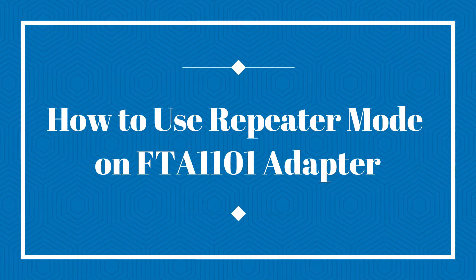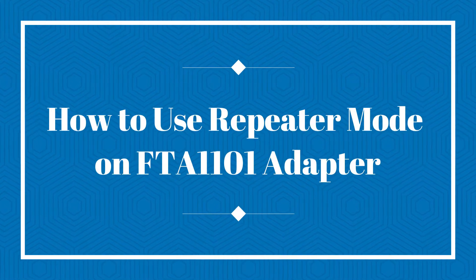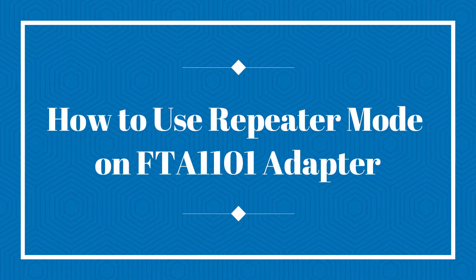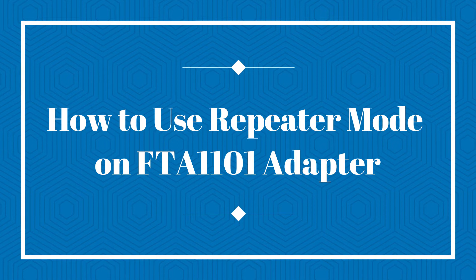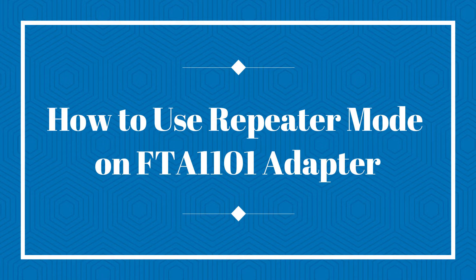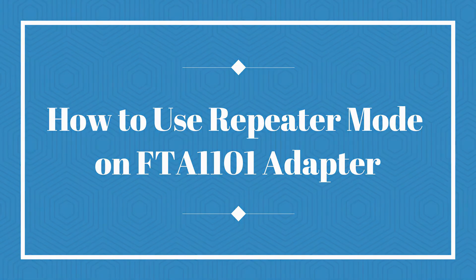Hey guys, welcome to Flying Voice channel. For FTA-1101, there are many available features. Today I will show you how to use repeater mode on FTA-1101.